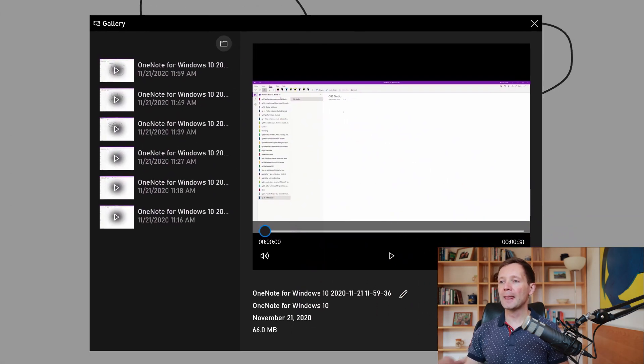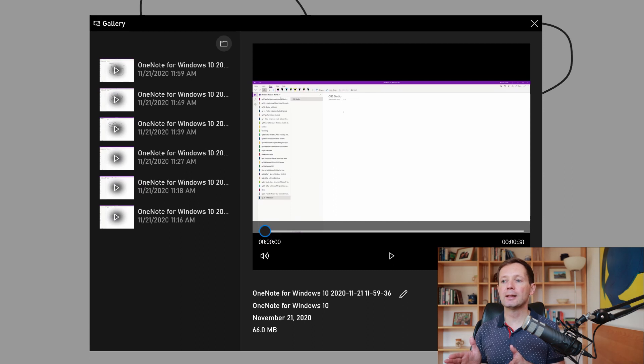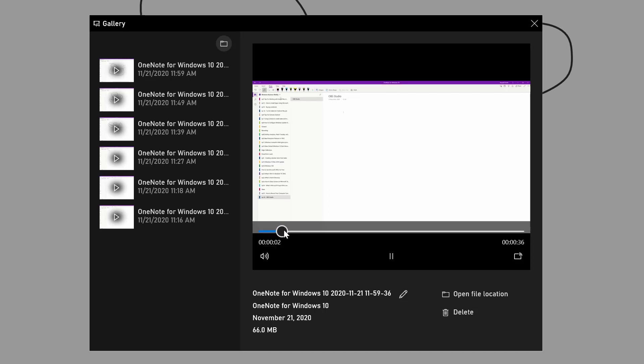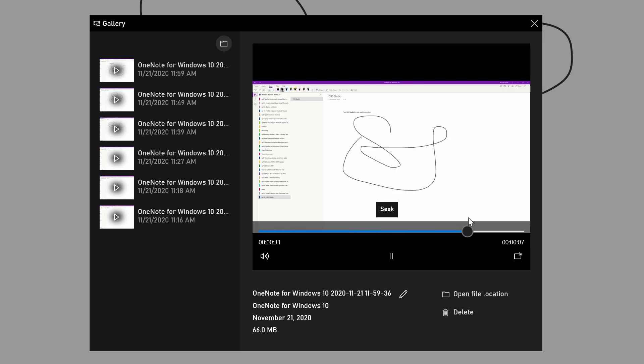I'm going to click that and we can see here various different captures that I've made. The latest one here I can preview by just hitting play. If I move the playhead forward you can see me typing and drawing on the screen.